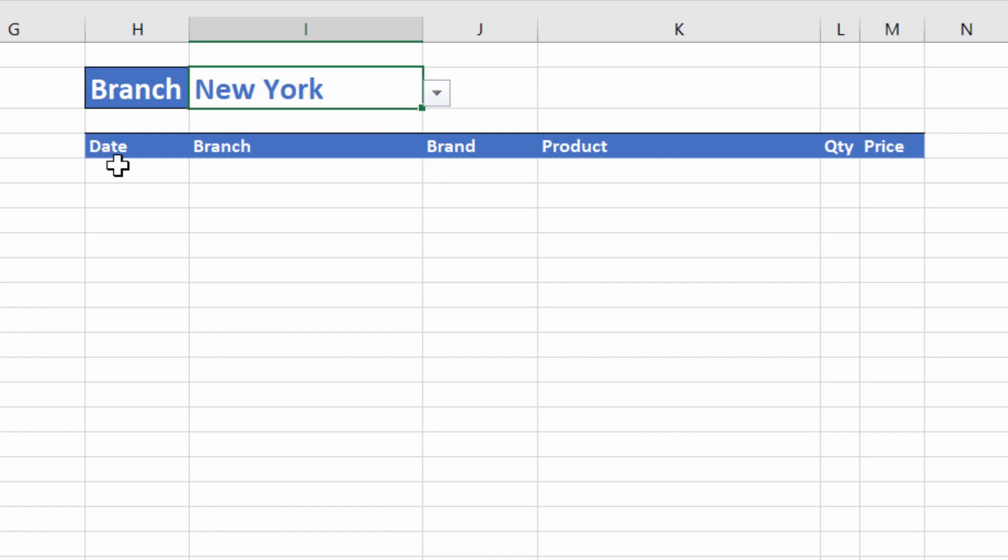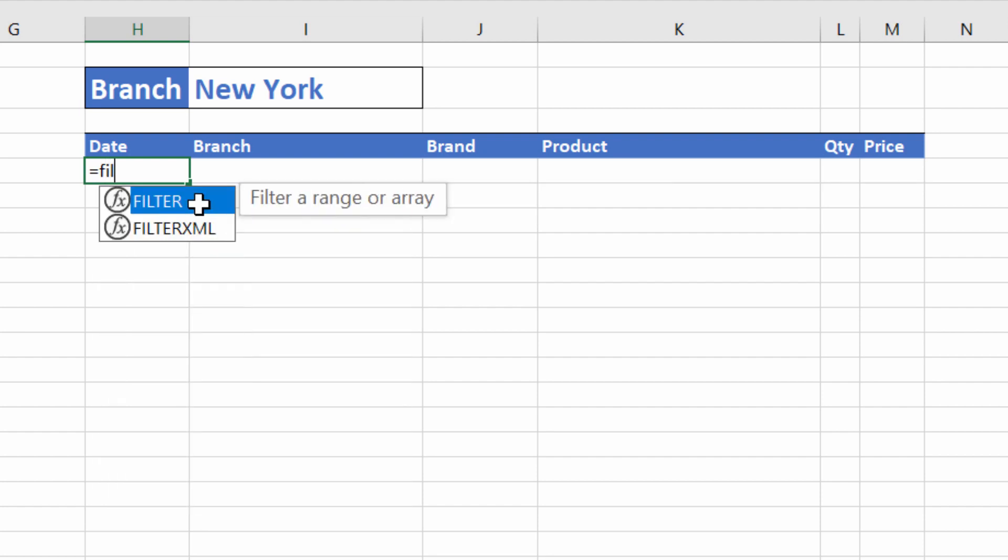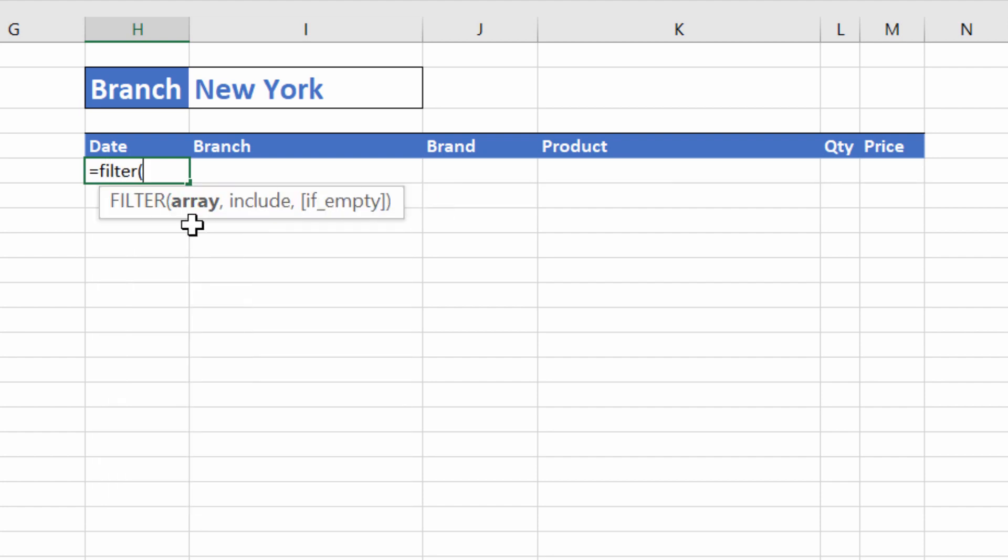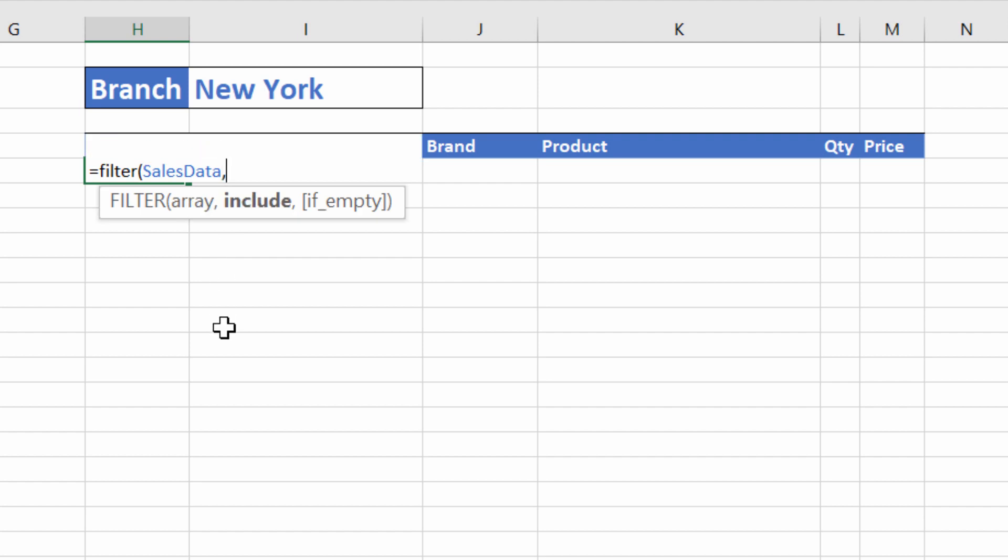So I want a list of transactions returned within this little table here, based on whatever branch has been selected up here. To do this, we can use the filter function. Filter function has two mandatory arguments, array and include, and a non-mandatory argument if empty. Array is basically the range of cells you're extracting data from. That is our sales data table.